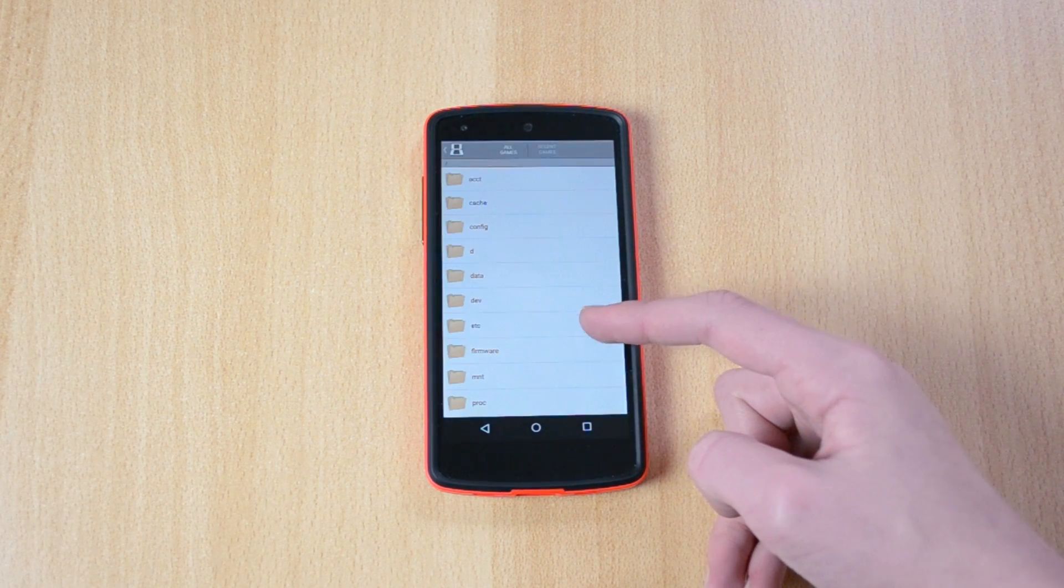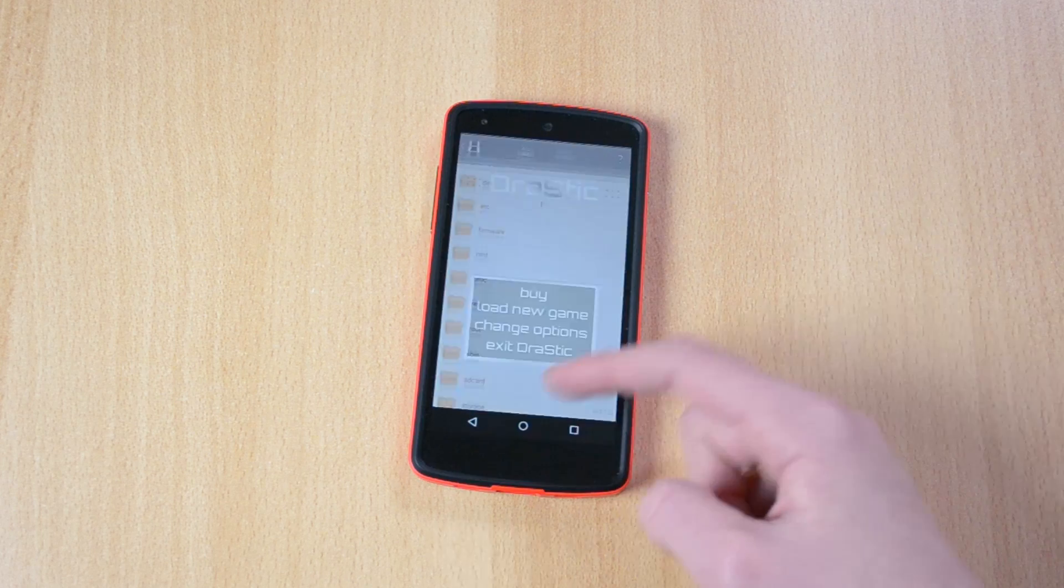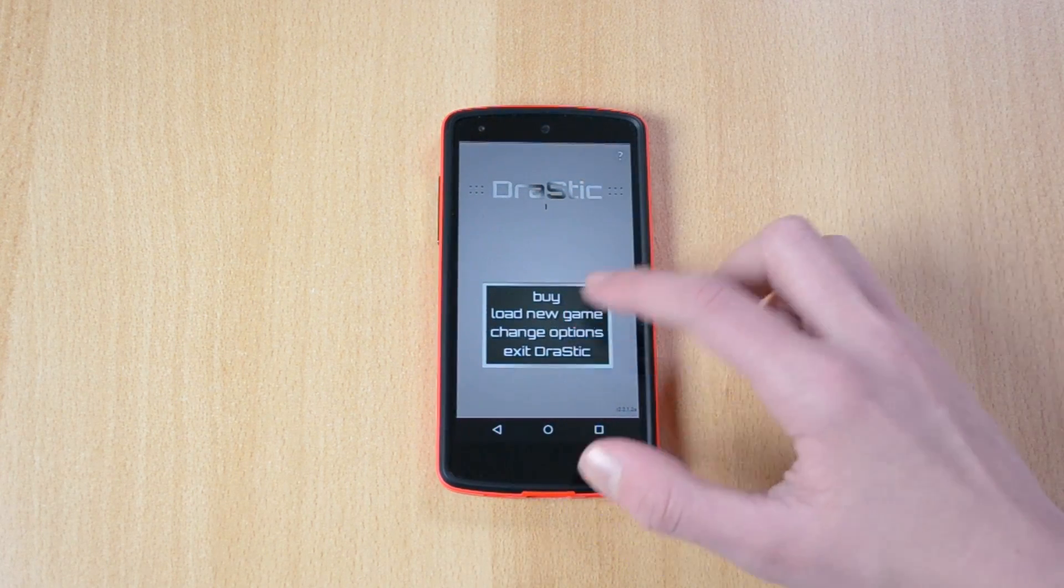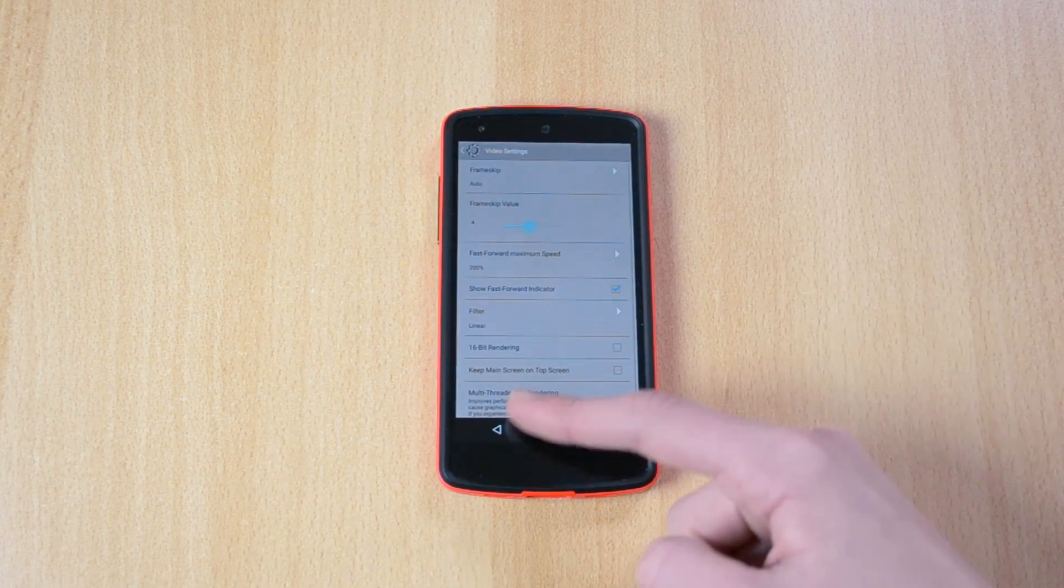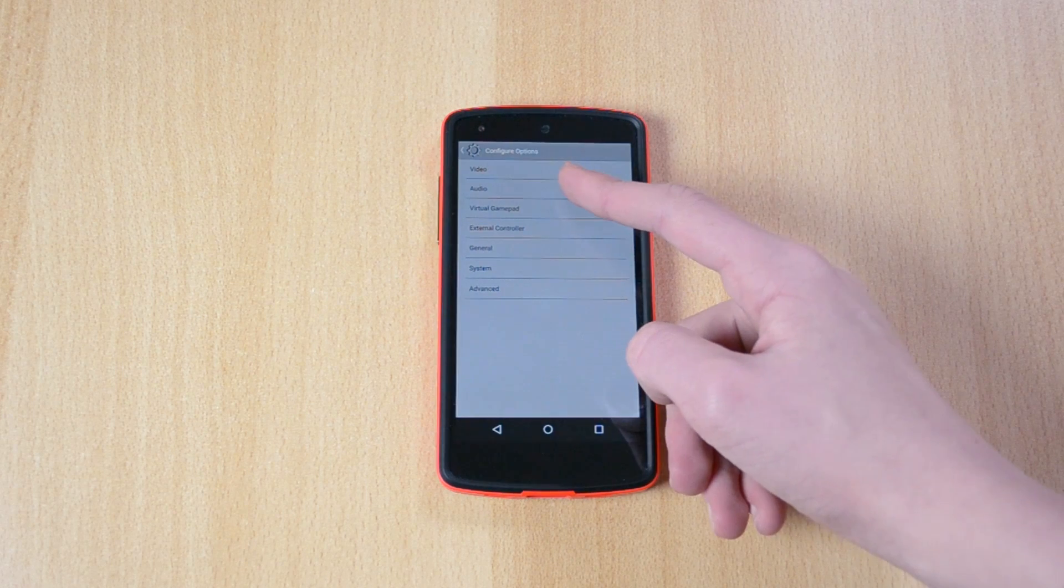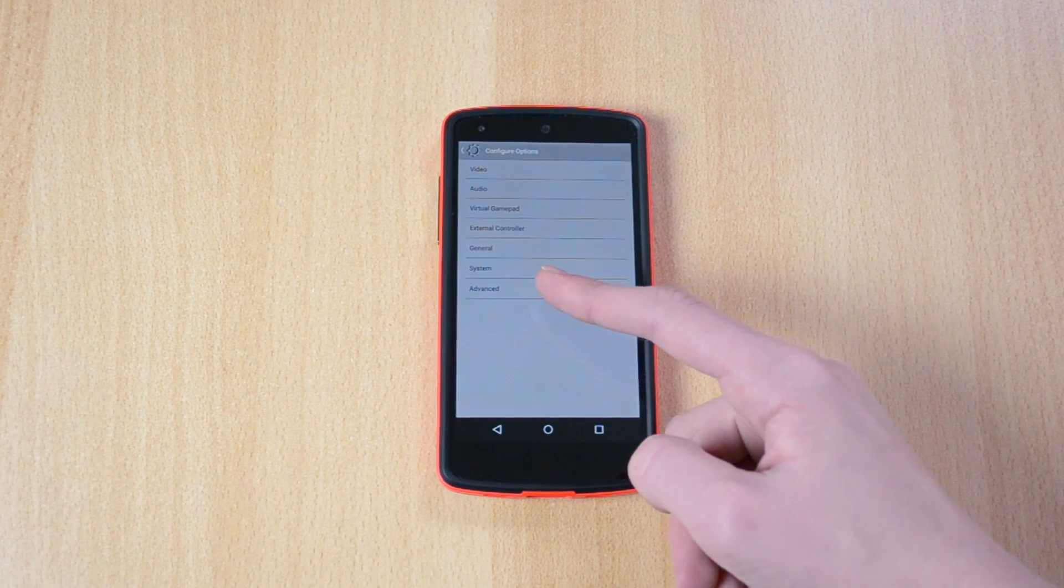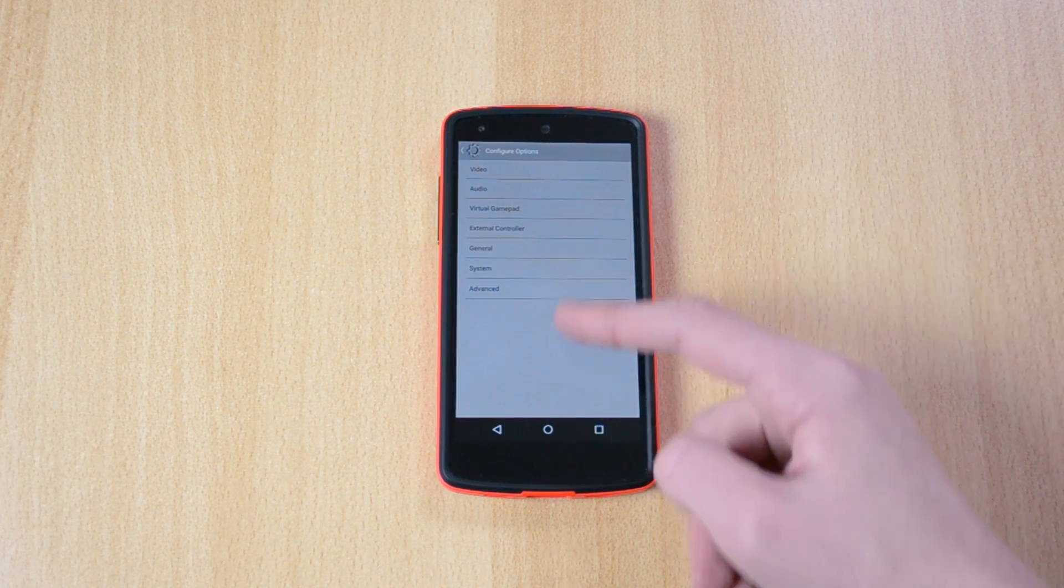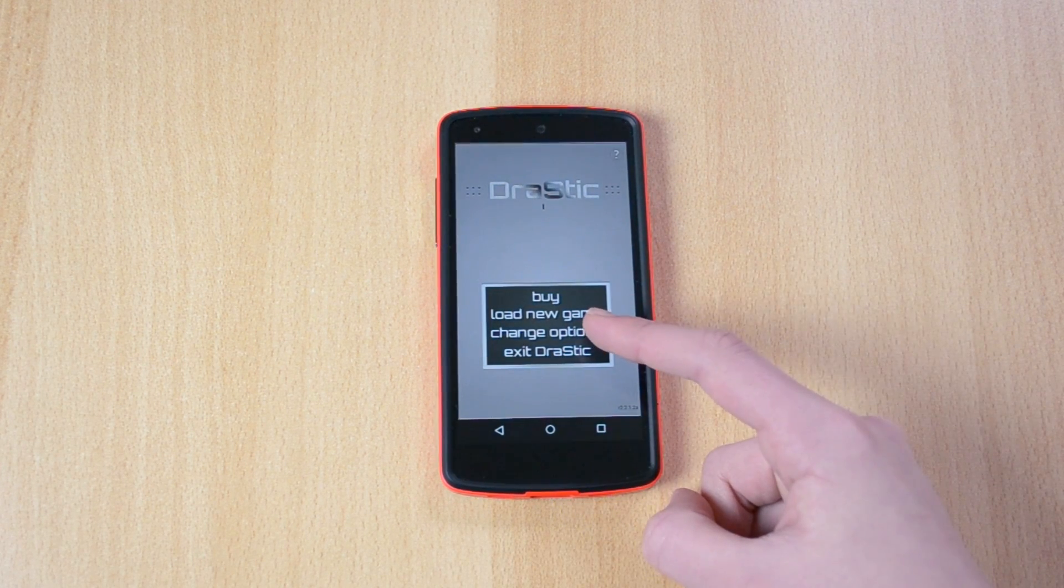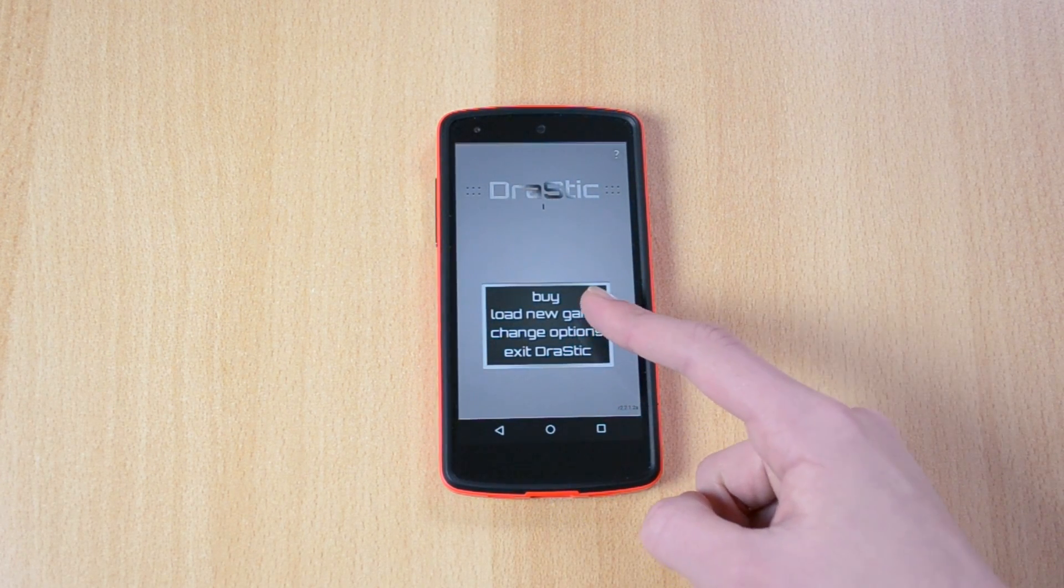You can change some options over here like the video, the rendering, audio and all that. You have a bunch of settings which you can change right here and you can also exit it.